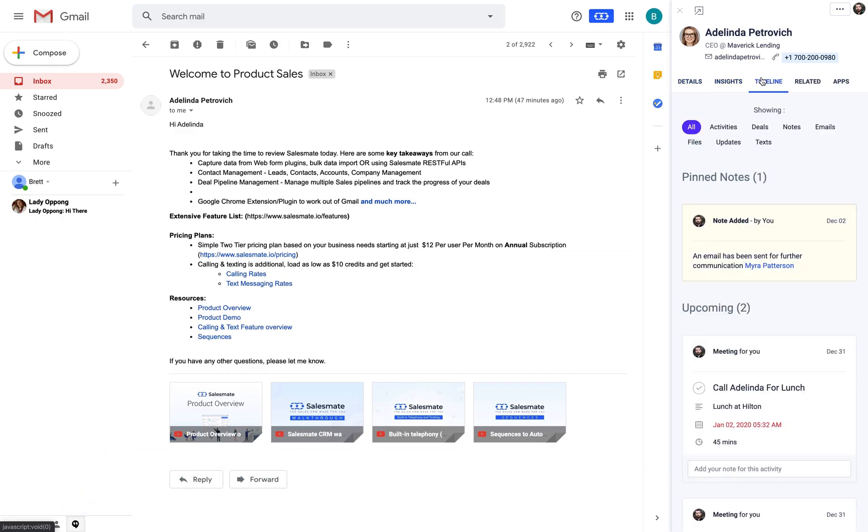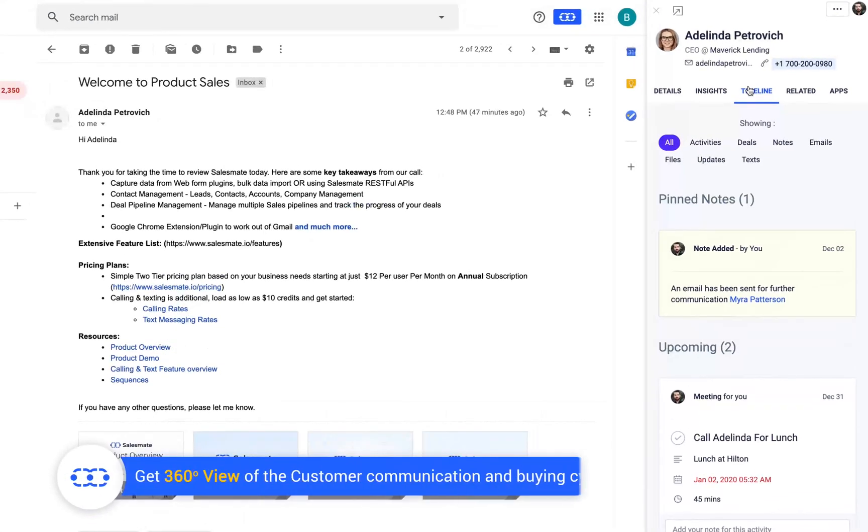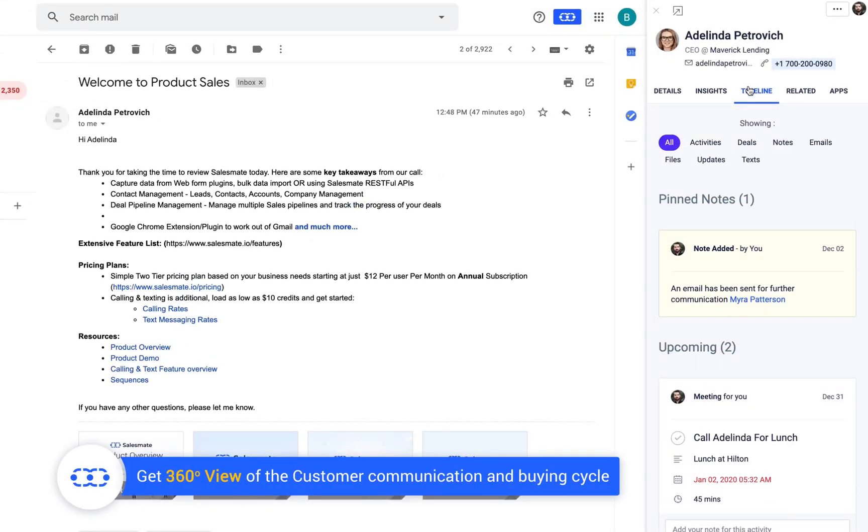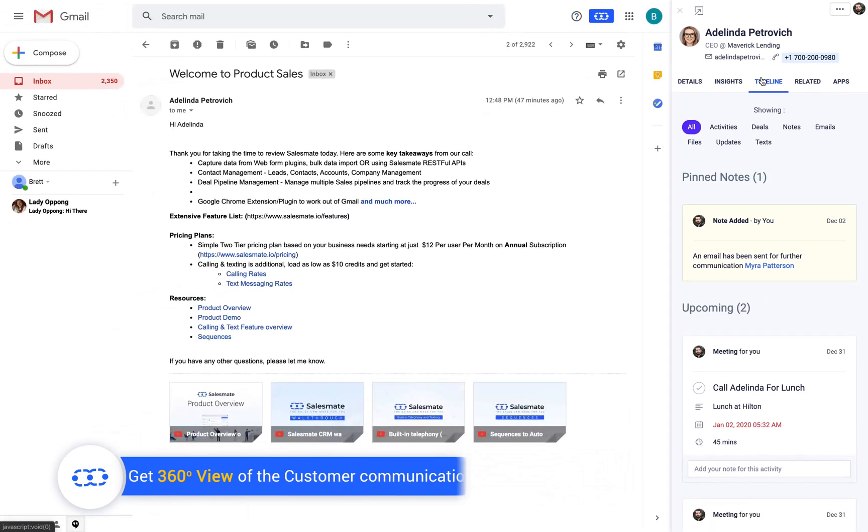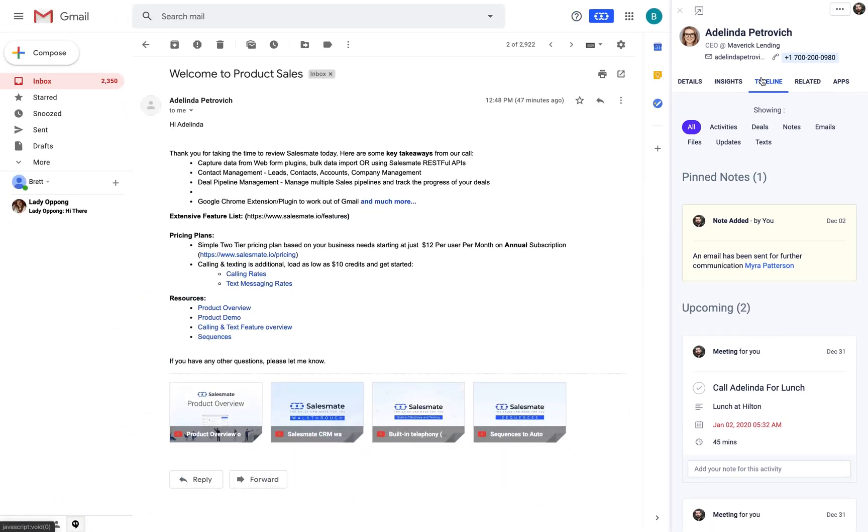Timeline tab constitutes all the associated activities, deals, notes, emails, texts, files and update logs.